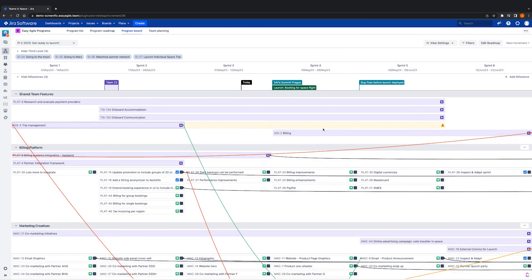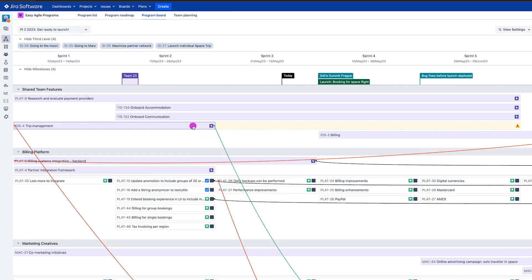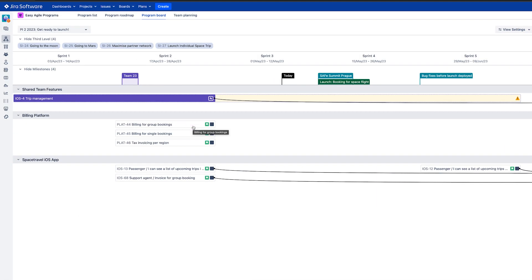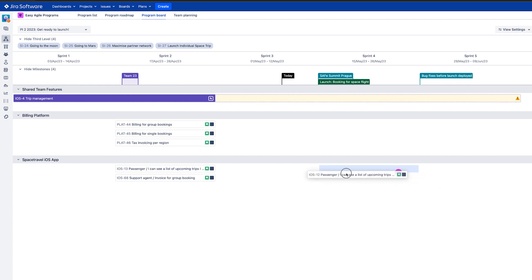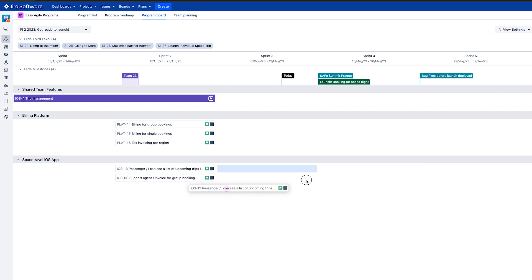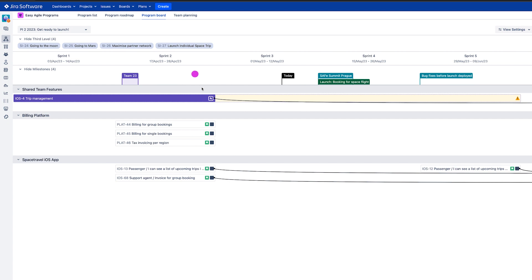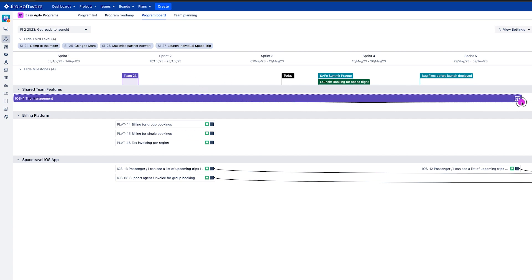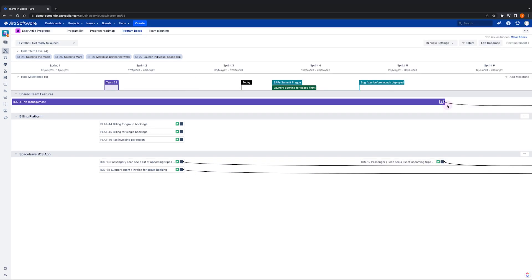To isolate the issue or issues in question, we can simply click on the feature to filter the board. To address this, we have two options that we can action directly from the program board. We can either reschedule the issue into a different sprint column through drag and drop, or reschedule the start or end date of the feature by dragging the edge.